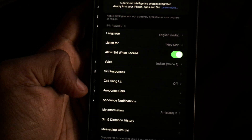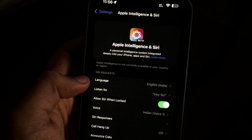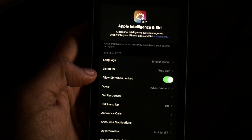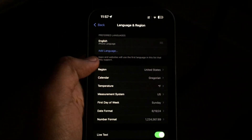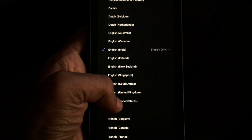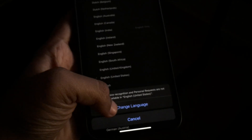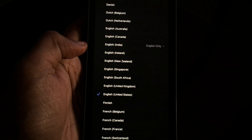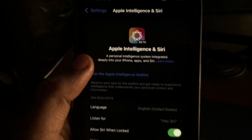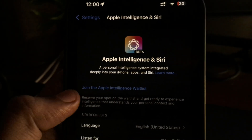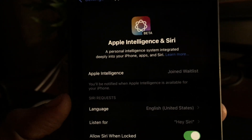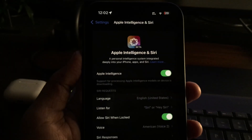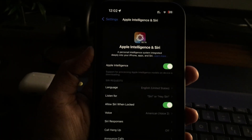If you are in India or unsupported countries, it should show a message — just go and change your region to United States. You also need to change the language to English (United States). Once that's done, you'll get the 'Join the Waitlist' option. Select that, wait a few minutes, come back, and it should be enabled.